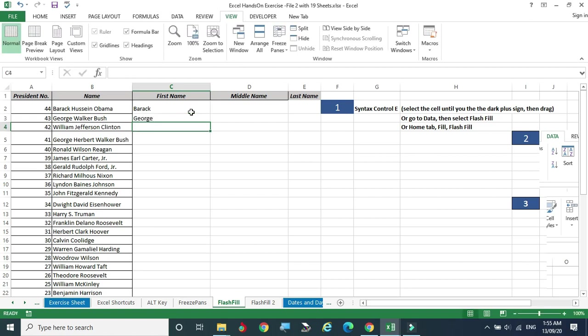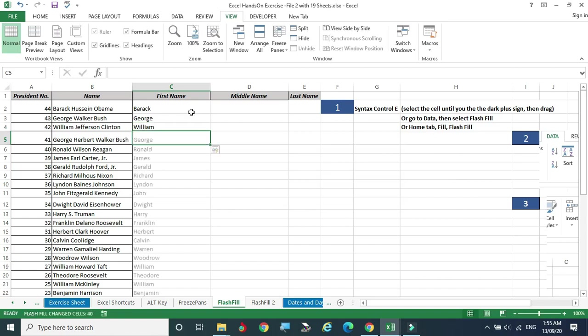I type 'Barack,' press Enter, try Ctrl+E — no result. I give 'George' as a second example, then 'William' as a third. After the third example I try Ctrl+E again and it extracts George, Rennell, James, Gerald, and so on. The more pattern examples you give, the better Excel understands and extracts the same pattern from all the data.